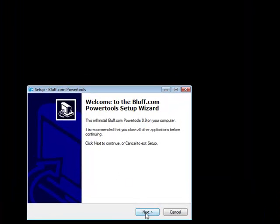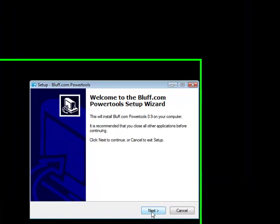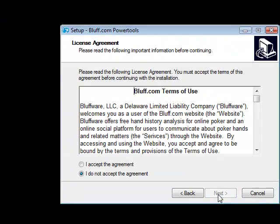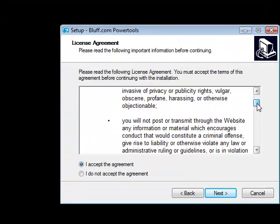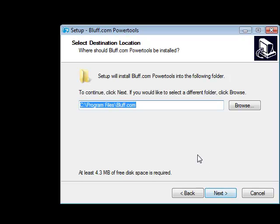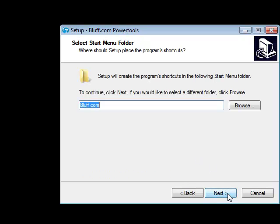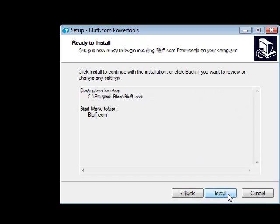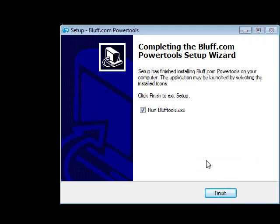Walk through the install wizard — this is pretty standard, like any other application you've installed in the past. It will ask you to accept the terms of use agreement, choose a target folder, and finally click finish to run the application.